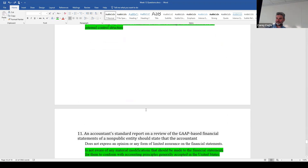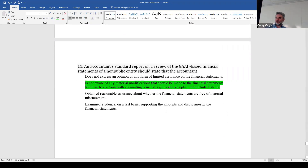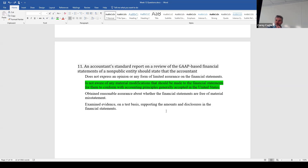Question eleven — what would a standard review report state? It should say we're not aware of any material modifications that should be made — that's called negative assurance. We're not going to say we examined evidence on a test basis — we didn't do that. We're not going to say we obtained reasonable assurance about whether the financial statements are free of material misstatement — we didn't go that far. We just say we're not aware of any material modifications.